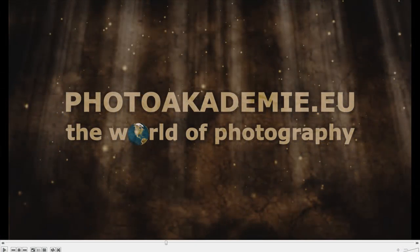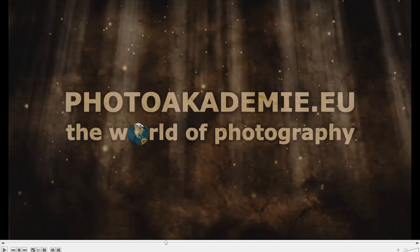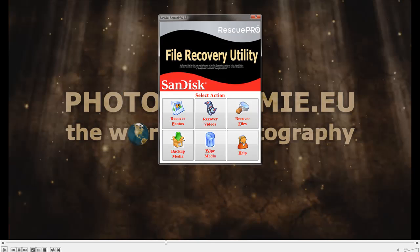Hi folks, this is Martin from photoacademy.edu and in this video tutorial I'll show you two small programs for file recovery.